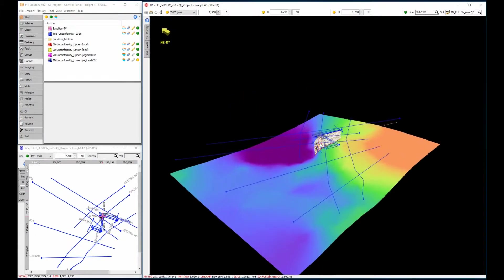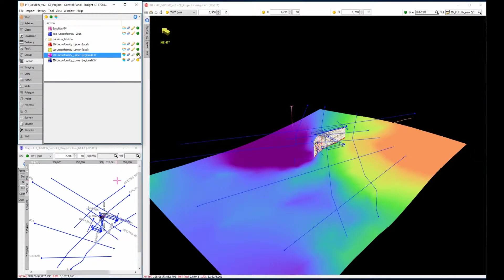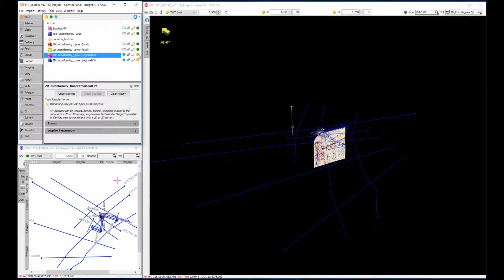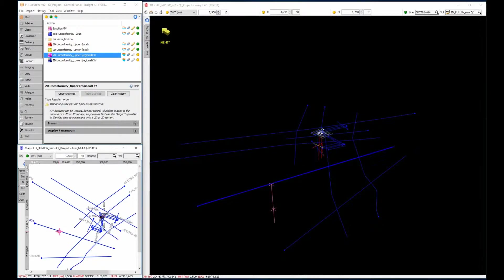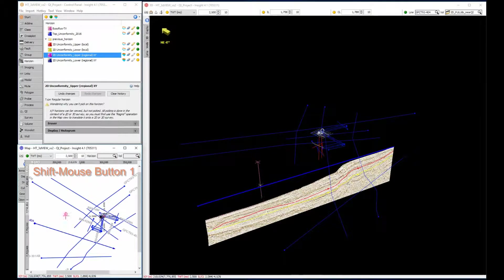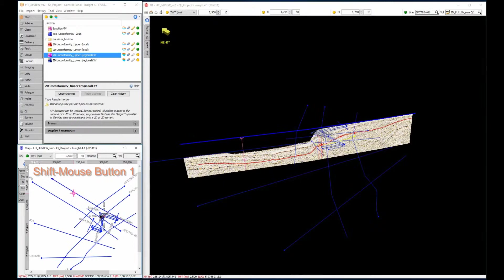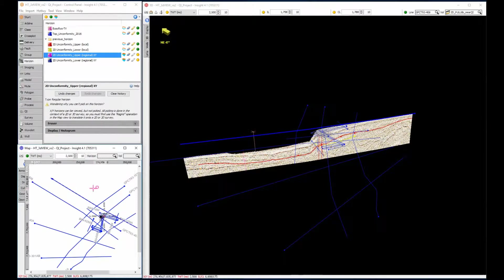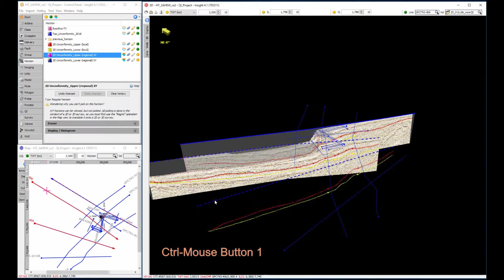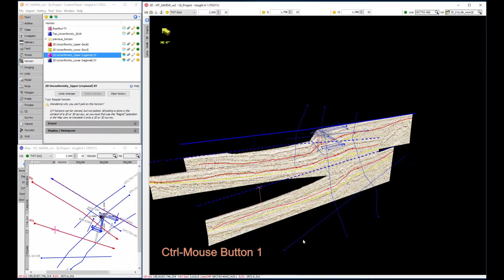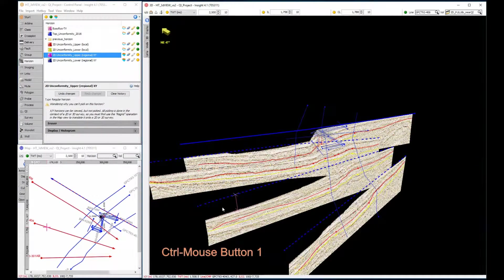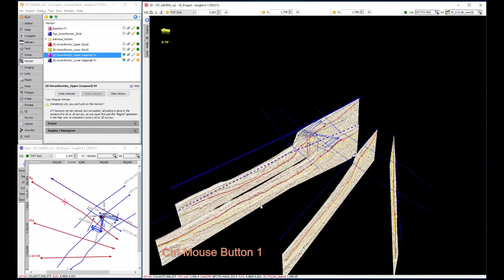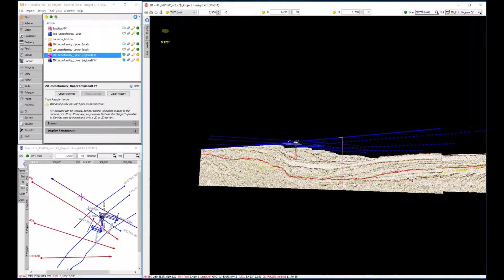Let's hide the horizon to see the seismic more clearly. Seismic data is selected in a similar manner to other views. For example, 2D lines can be selected individually using Shift mouse button 1, in the linked map view or 3D view. Multiple 2D lines can be selected in the 3D view using Ctrl mouse button 1 to view regional line sets.